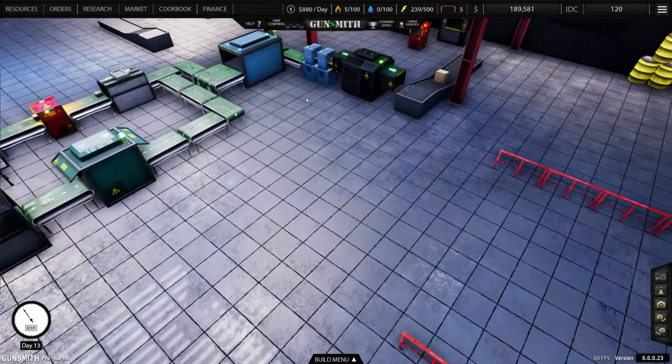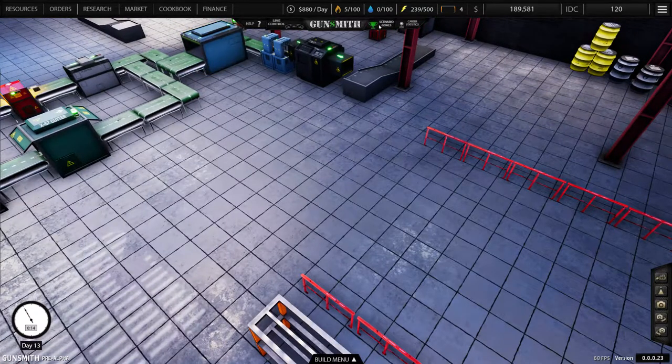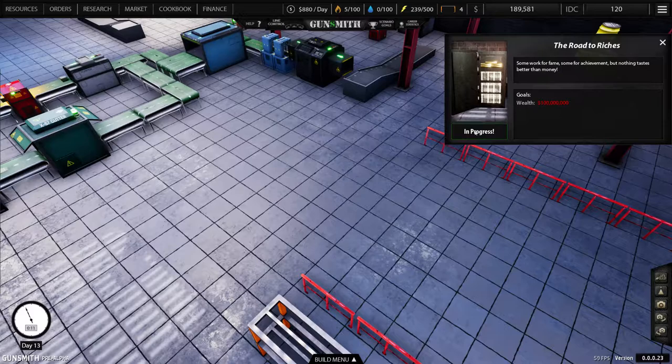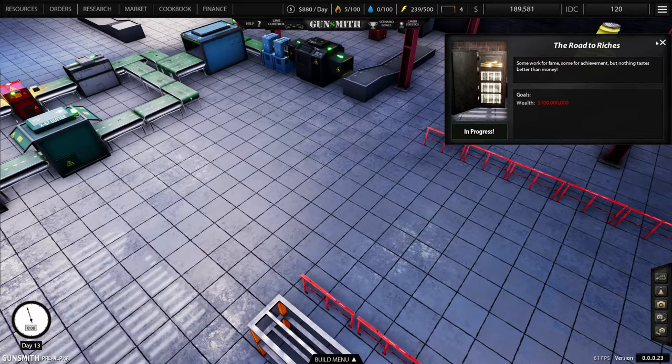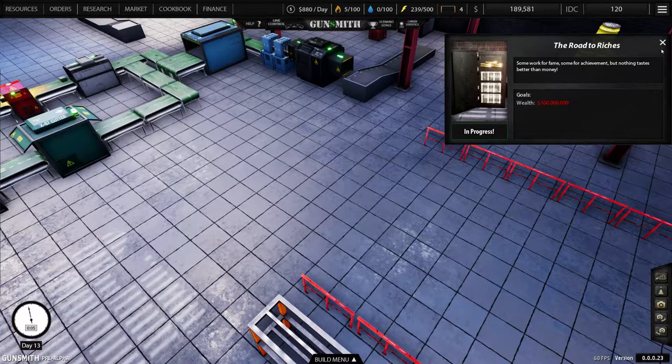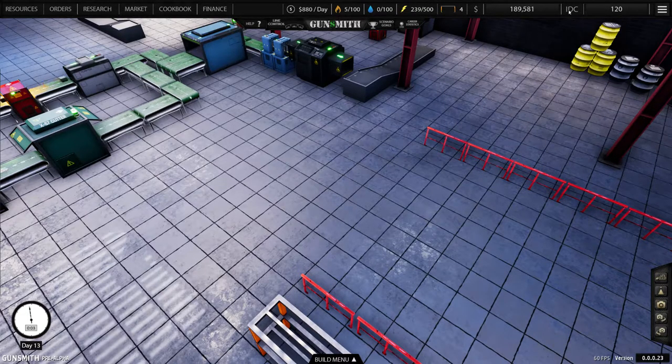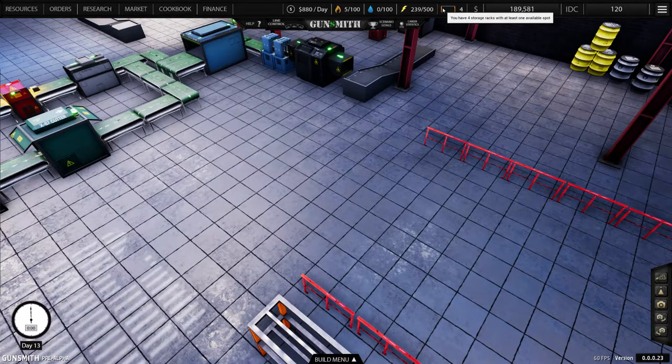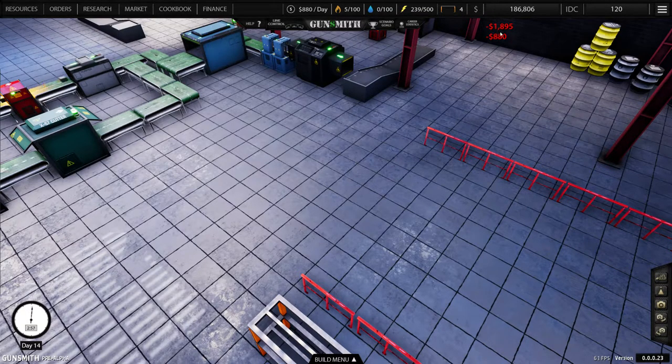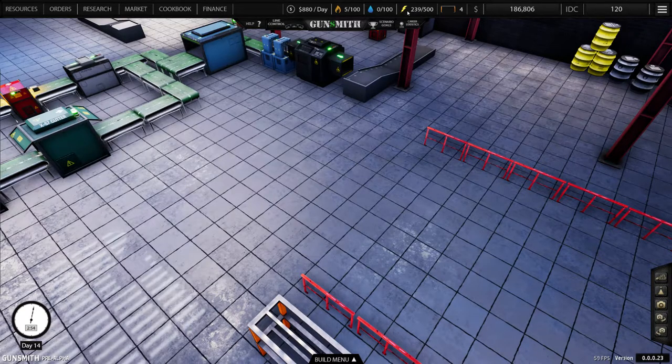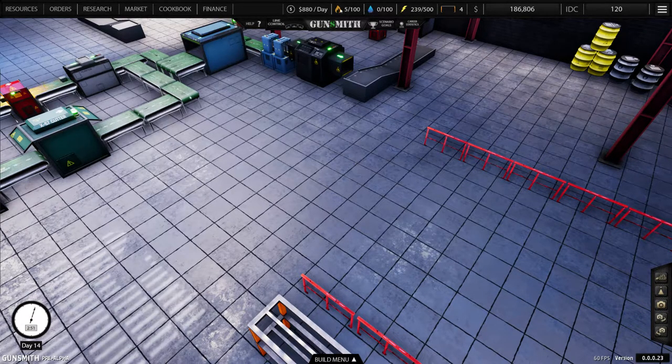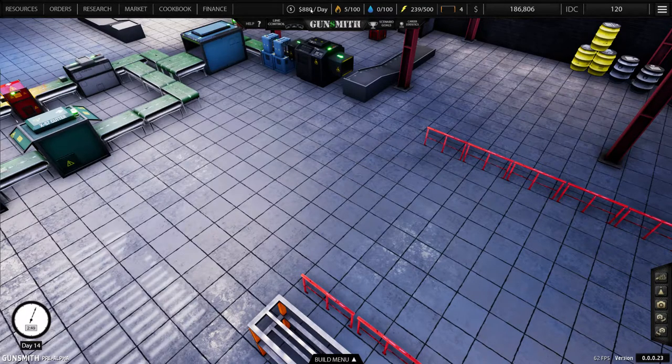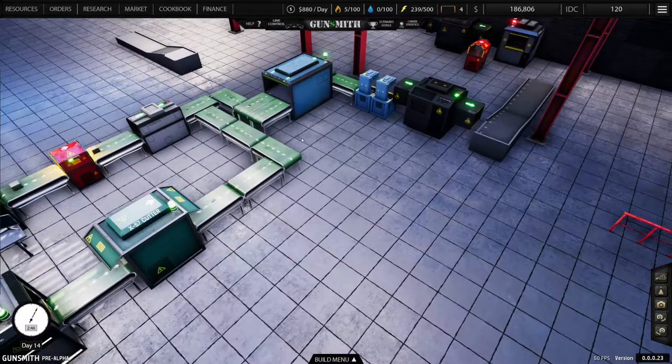So that's a real quick look just to get you started. There's a couple things in here, there's a scenario goal, roads to riches, 100 million, that's going to take a while. Let's see. Oh, there went our operating cost. This is your power consumption, water when you start to use it for cooling. I assume that's when we start working with metal.